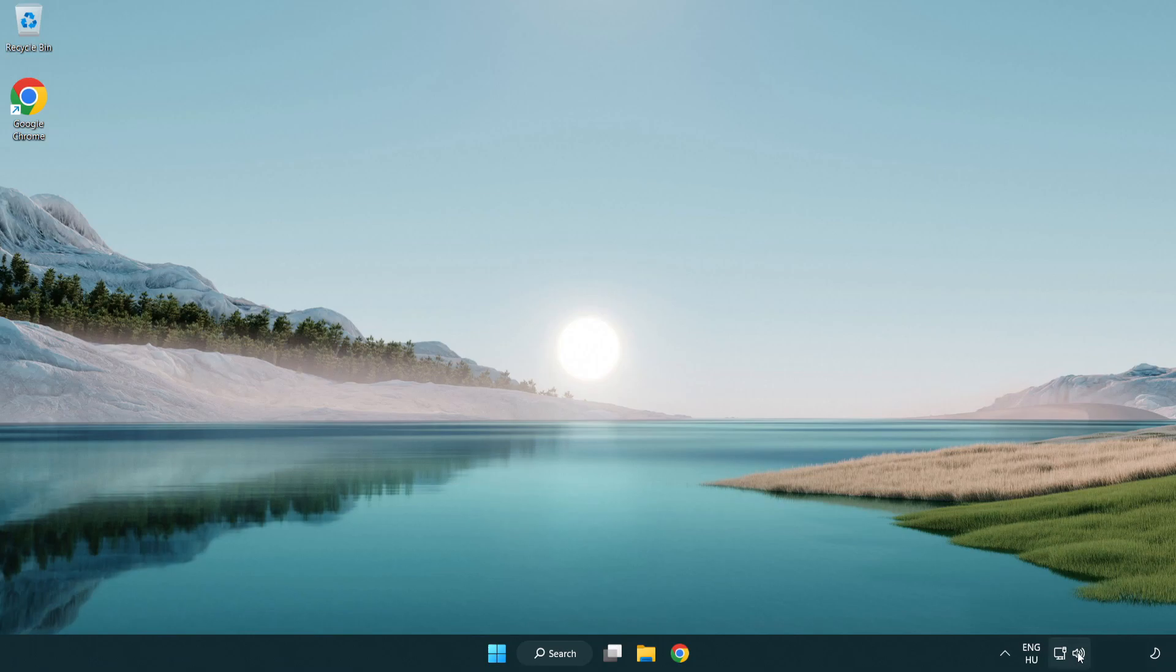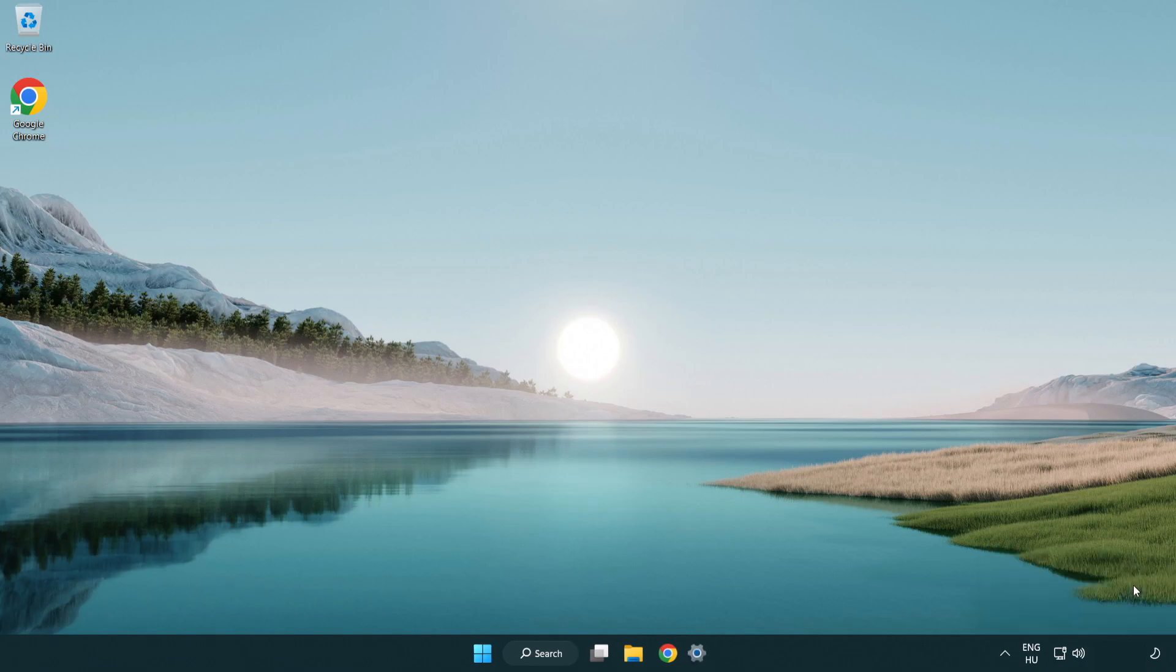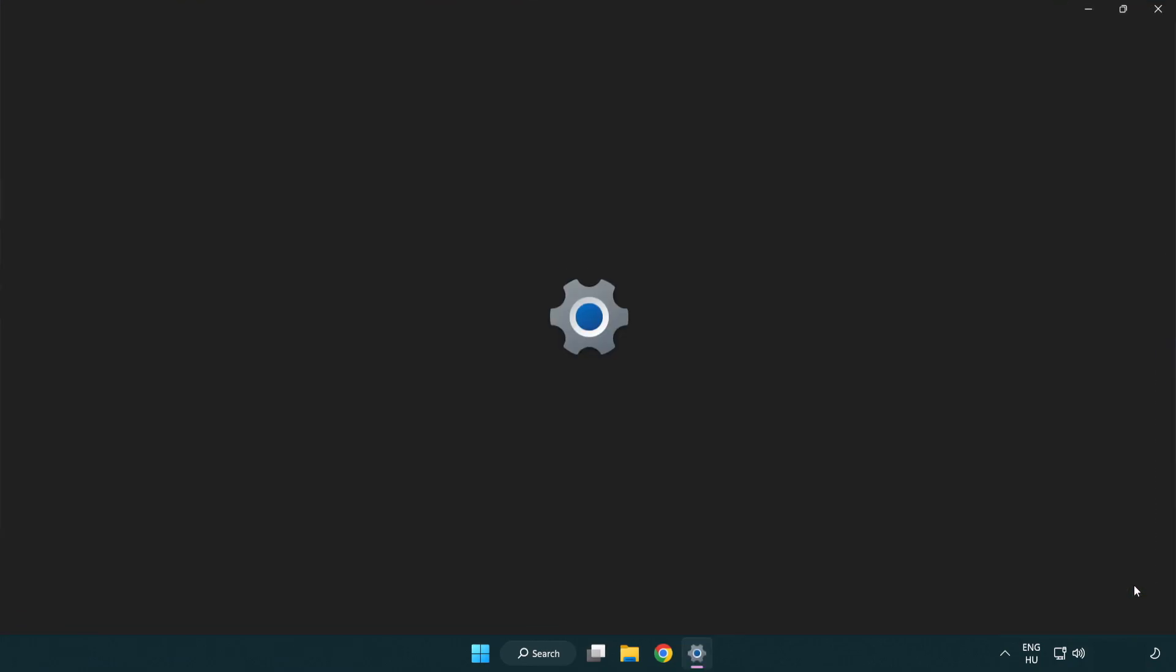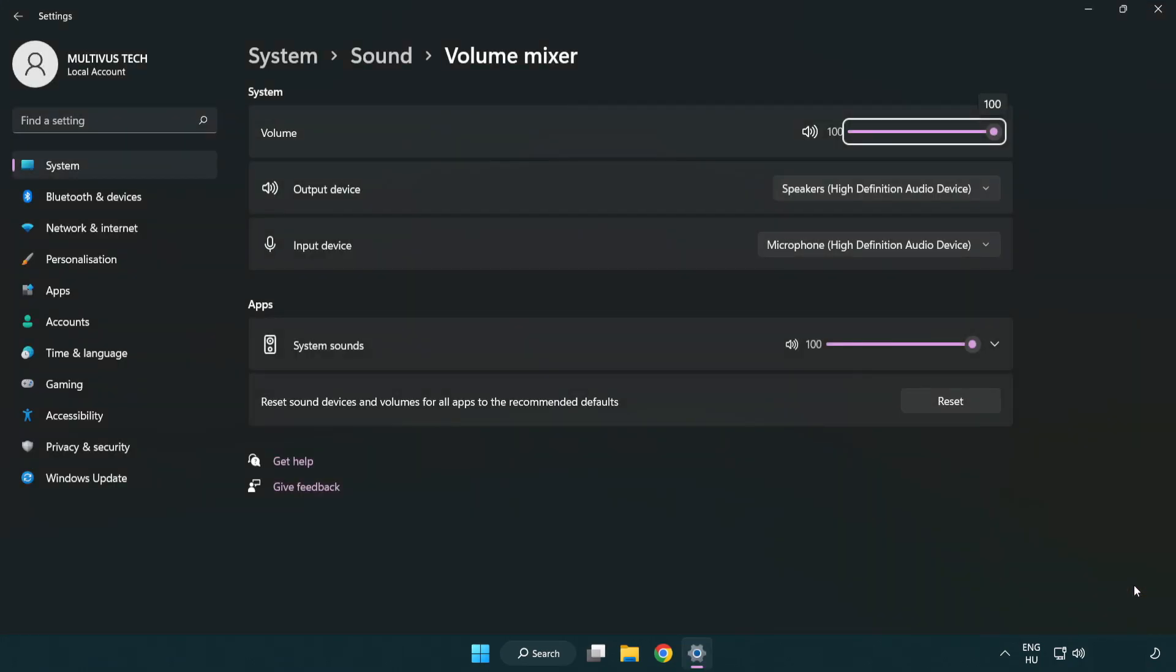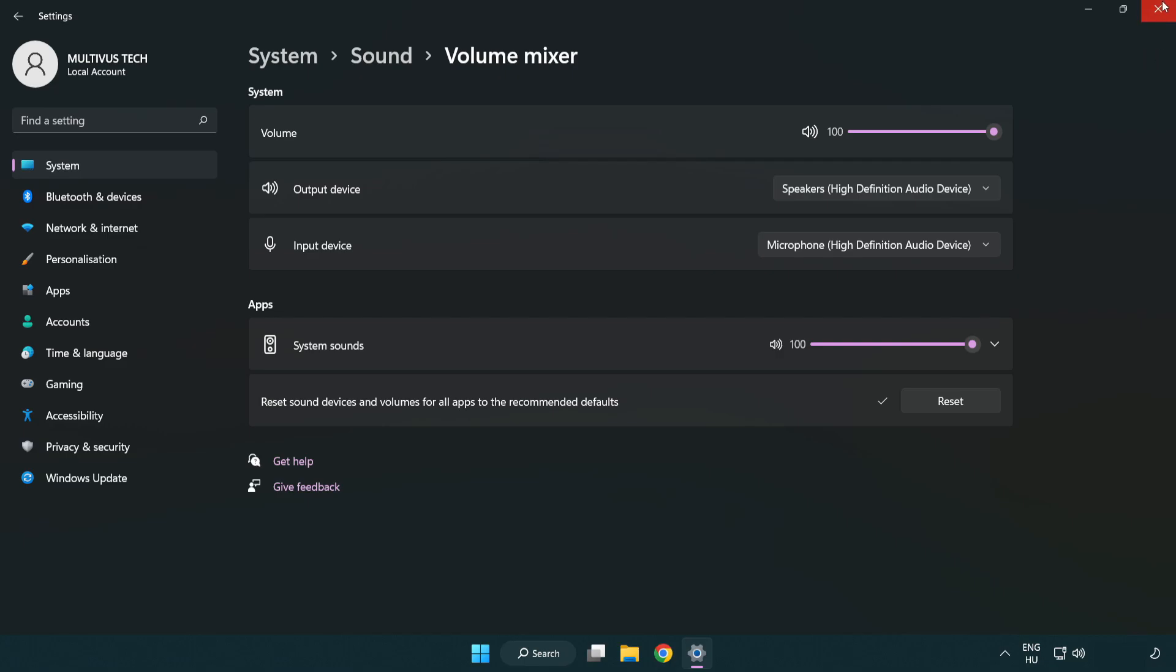Right click sound and open volume mixer. Reset sound devices and volumes for all apps to the recommended defaults. Click reset.